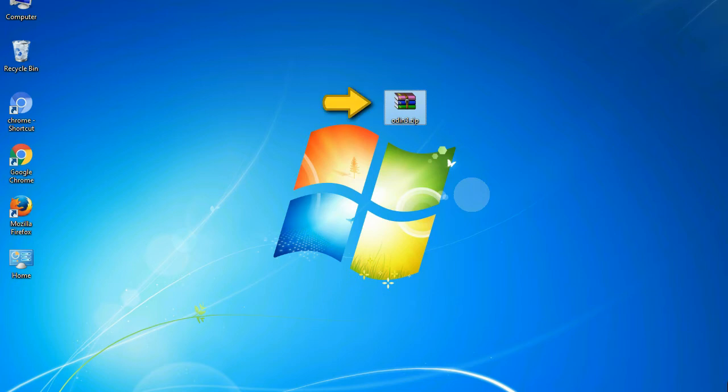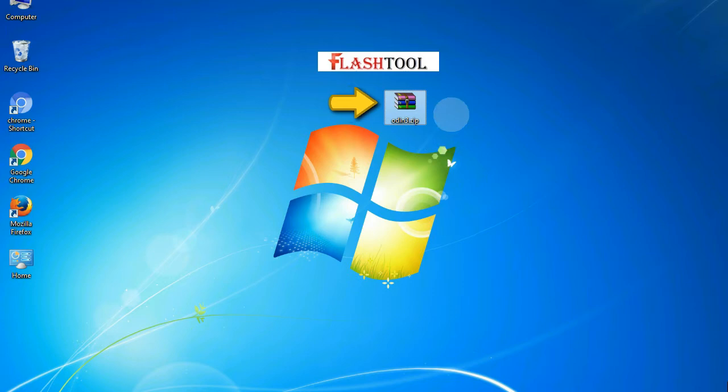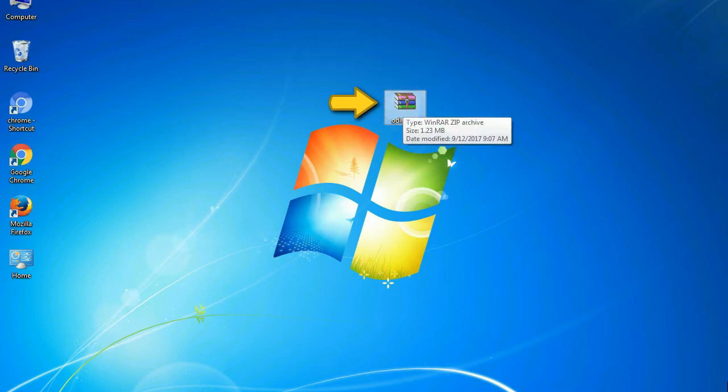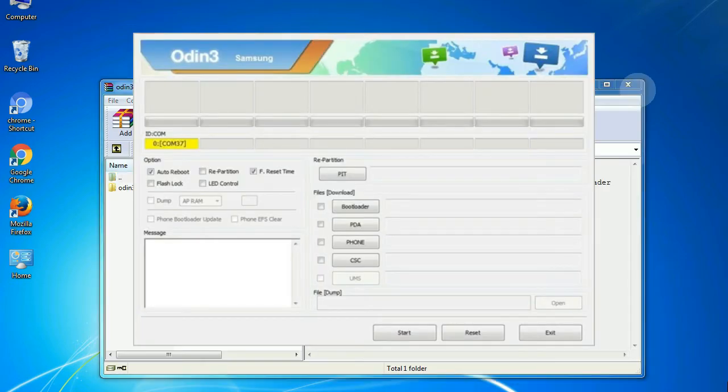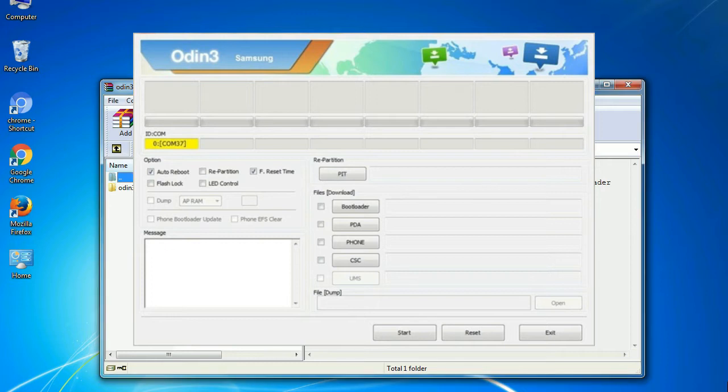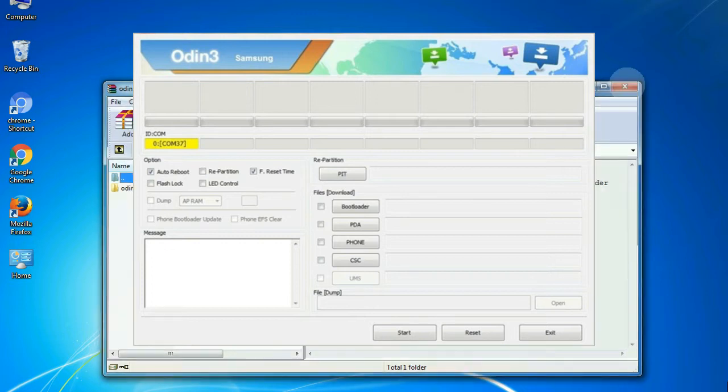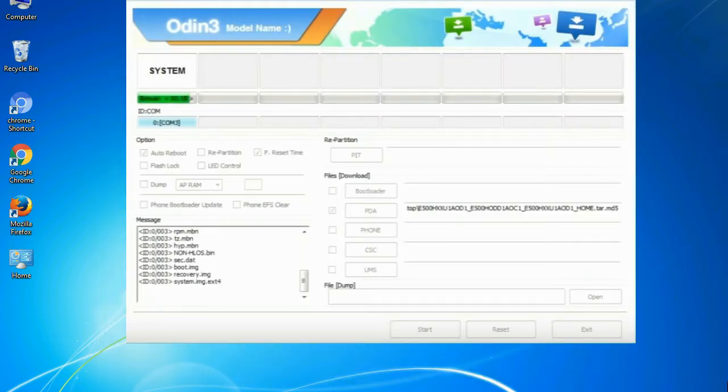Odin is a firmware flashing software developed and internally used by Samsung. It is believed that instead of being released by Samsung officially, the tool was leaked accidentally. And thanks to the leak, this effective tool is now widely used by Samsung users to flash firmware, recoveries, bootloaders, or modem files on Samsung Galaxy devices.